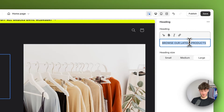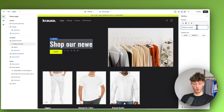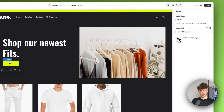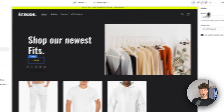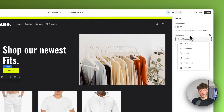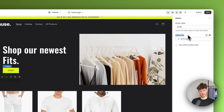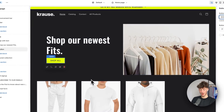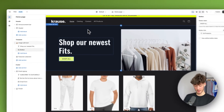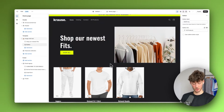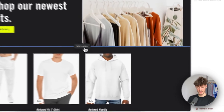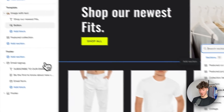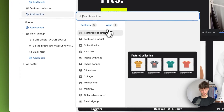I'll change this to something like 'Shop Our Newest Fits,' and then we can change this button right here. We can use the outline button style if we want to, and then change the button label to 'Shop All.' Now we have our first section edited. If we want to add a new section, we can either use the tab on the right to see all the different sections or click on the left to add a new section.